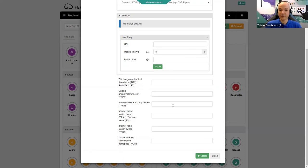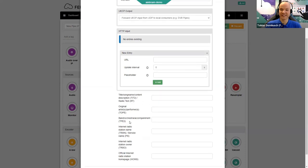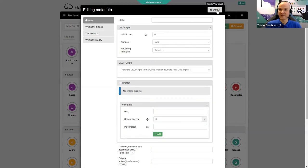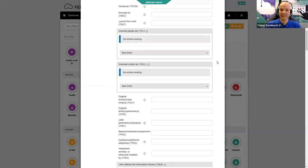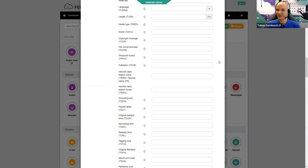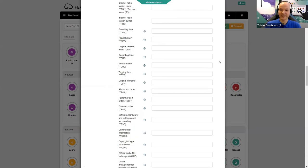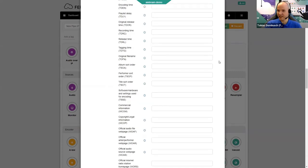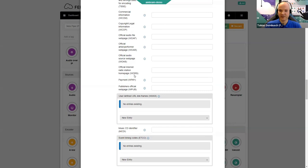If we go into one of these metadata objects, we can see the different options Bernd described: configuring the UECP input via port, the HTTP via a URL that can be pulled, or configuring via the API so that this particular element is updated regularly. Then you have various tags — this is the short list in the default view, but with the expert view you can see the whole range of ID3 tags you can populate as desired, either setting values yourself or using these for HTTP, UECP updates and so on.